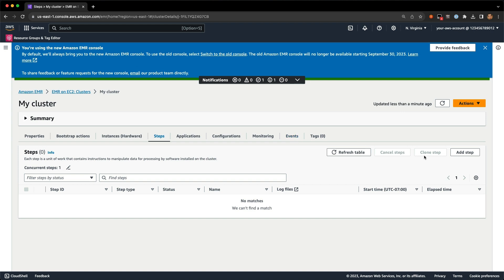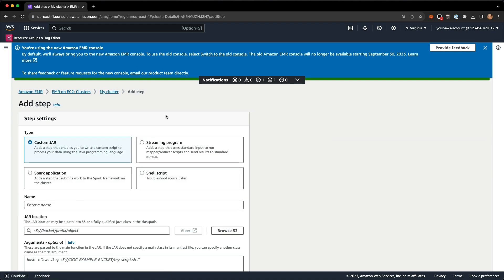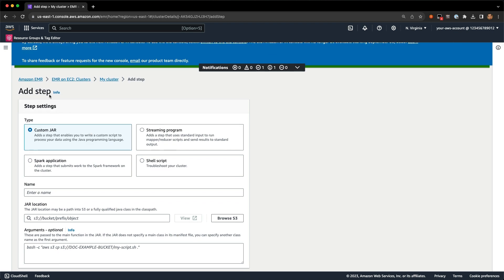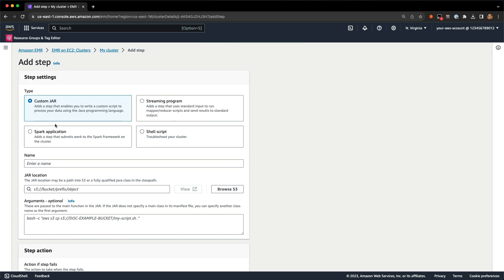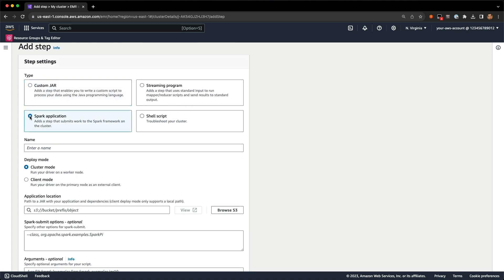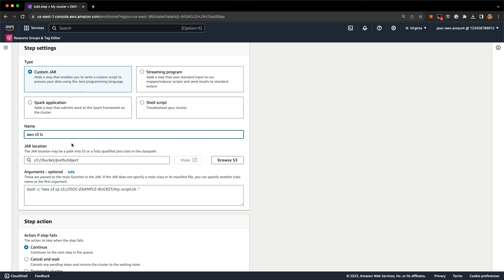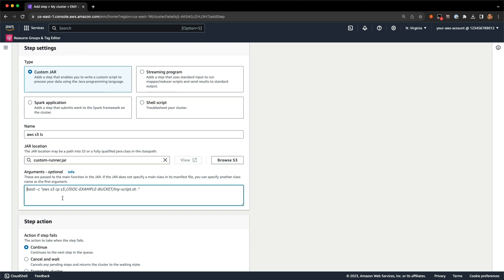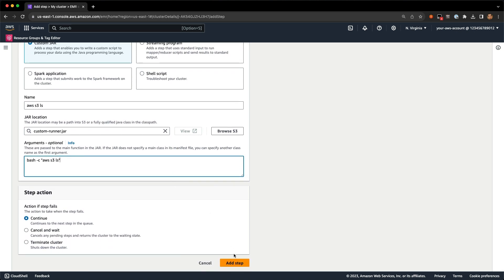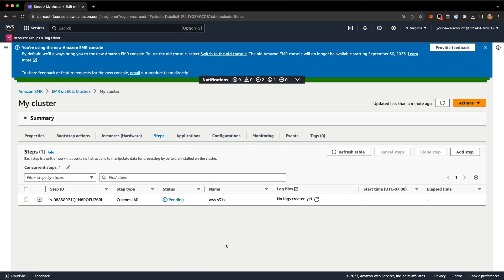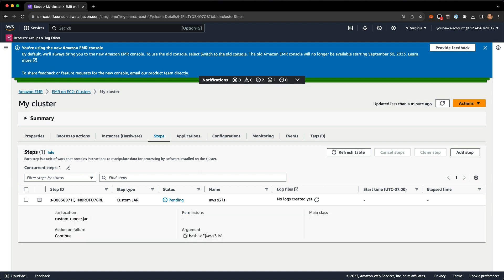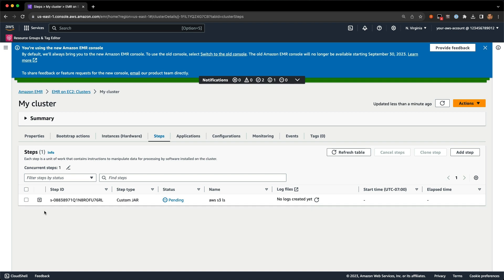I also want to call out the new steps page — you can go ahead and add a step here. This is similar to the cluster creation workflow, trying to make it easier with info buttons. The step settings change depending on the cluster type. This is a Spark cluster, so you can do a Spark submit, but we're going to do a custom JAR for a simple S3 command using customrunner.jar just to see what happens when we get an error message. We've also got this new expandable row — if I click that, I can see information and details about the step.